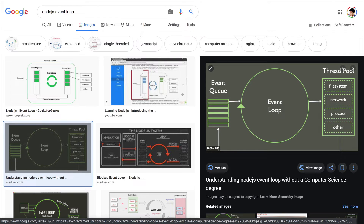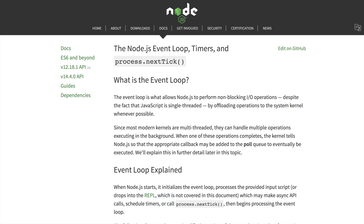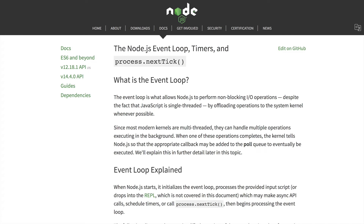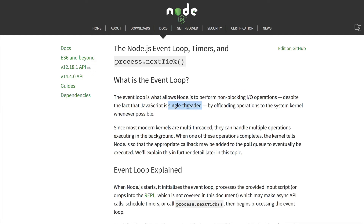To make sense of it, you can read the C++ code or head over to the Node.js documentation to understand the event loop, timers, and process.nextTick. The Node.js docs define the event loop like this: the event loop is what allows Node.js to perform non-blocking IO operations despite the fact that JavaScript is single-threaded.